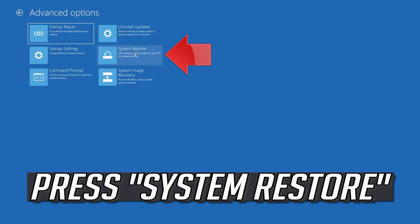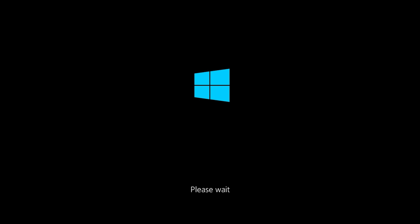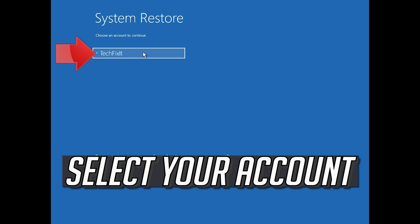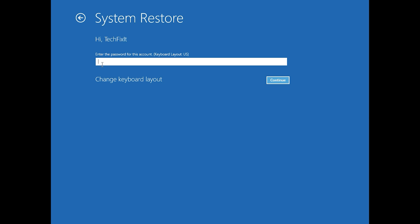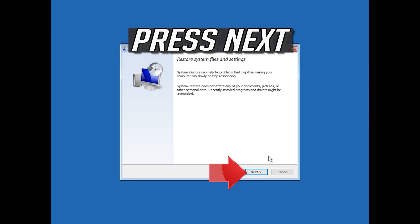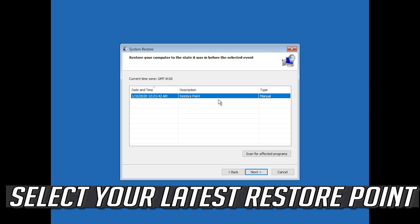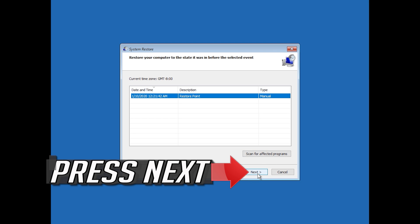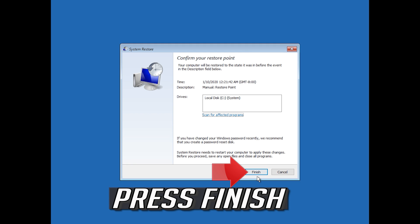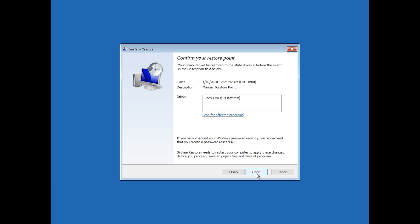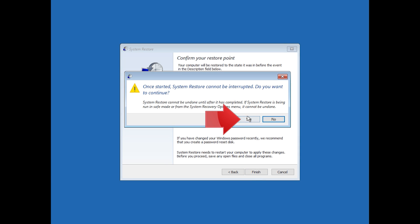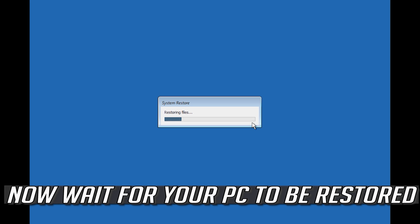Press System Restore. Select your account, press Next, select your latest restore point, press Next, then press Finish. Now wait for your PC to be restored.